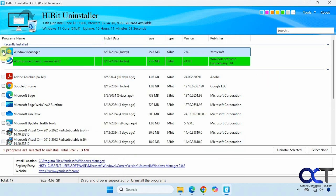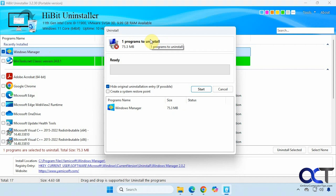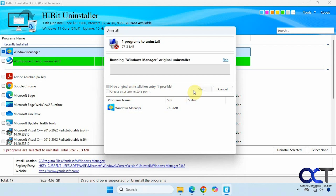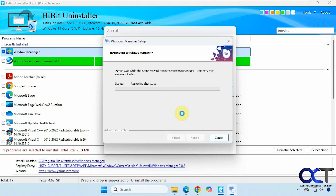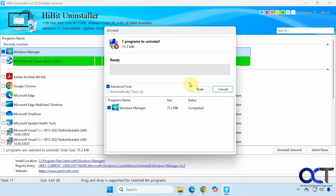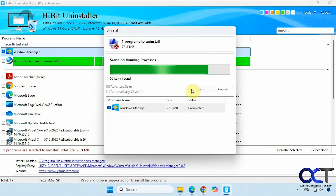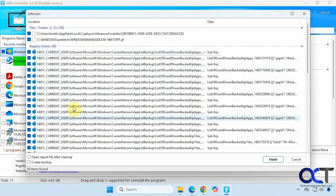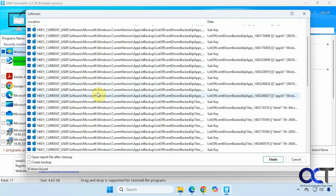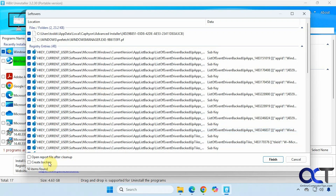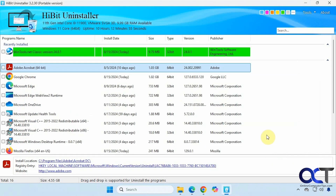Let's try the standard uninstaller. Right-click and select 'Uninstall Selected.' By default, the option to hide the original uninstallation entry is checked, and you can also create a system restore point in case it might cause a problem. Click Start — it runs the uninstaller that comes with the software. Once it's uninstalled, click Scan and you'll see a bunch of registry entries and folder entries. You can create a backup first, or just check the ones you want and click Finish for the registry cleanup.